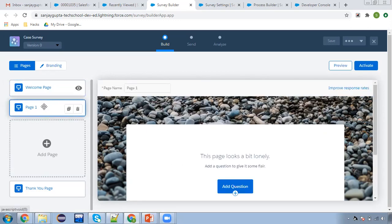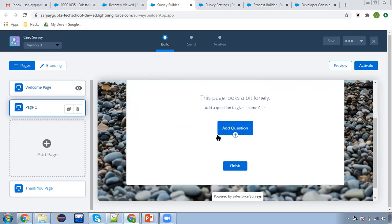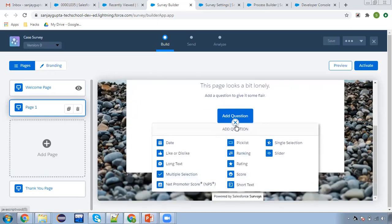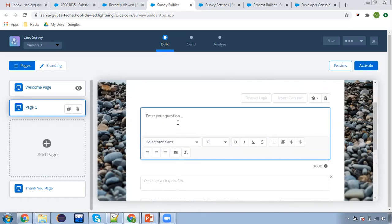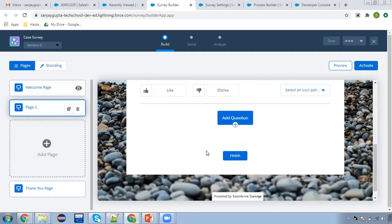Then here you can see page one. There are two options: for each and every question you can create separate pages, or you can add all the questions together on the same page. I'm going to show you both. Here you need to click to add the questions. I'm selecting like and dislike. So: 'Did you like our company services?' And these two buttons will be available there.